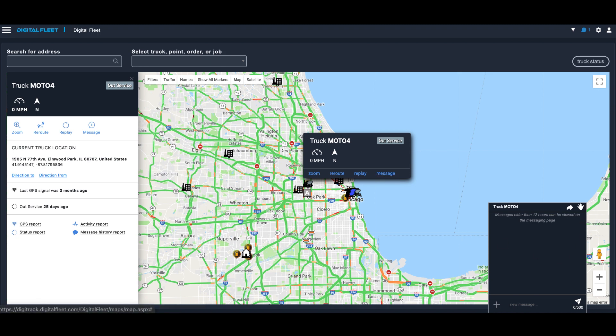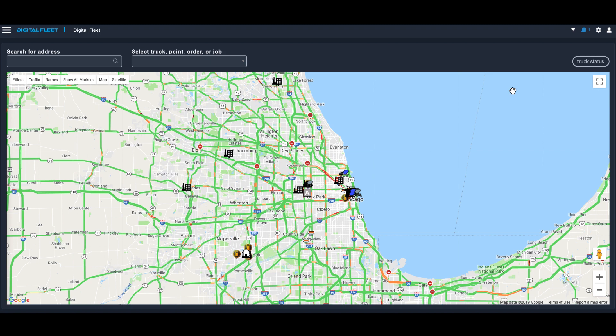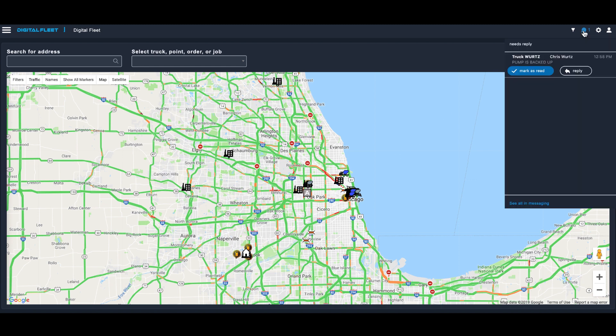We've also added a header so that when any new message comes in you'll see that this header will pop up with information. If you click in the upper right-hand corner of our app, you'll see all messages that are coming back to the dispatcher.